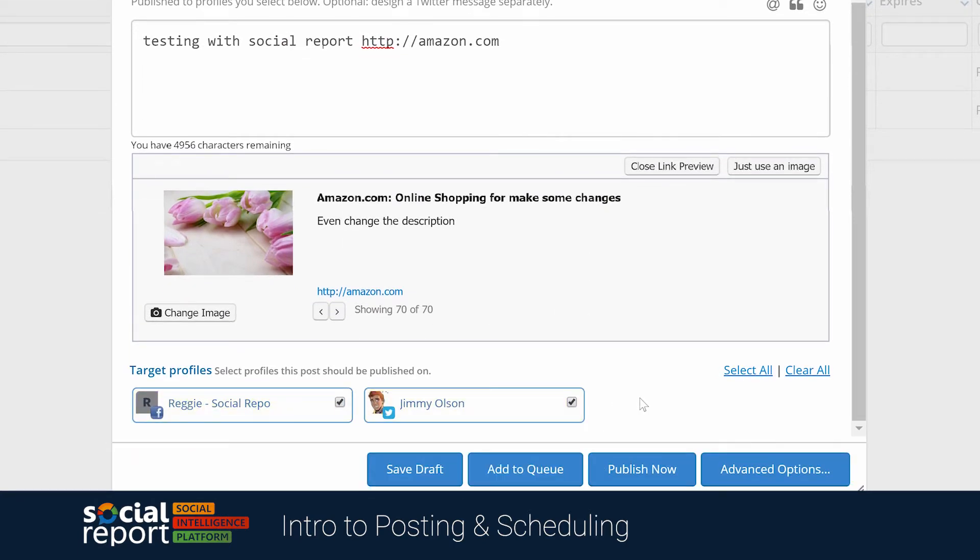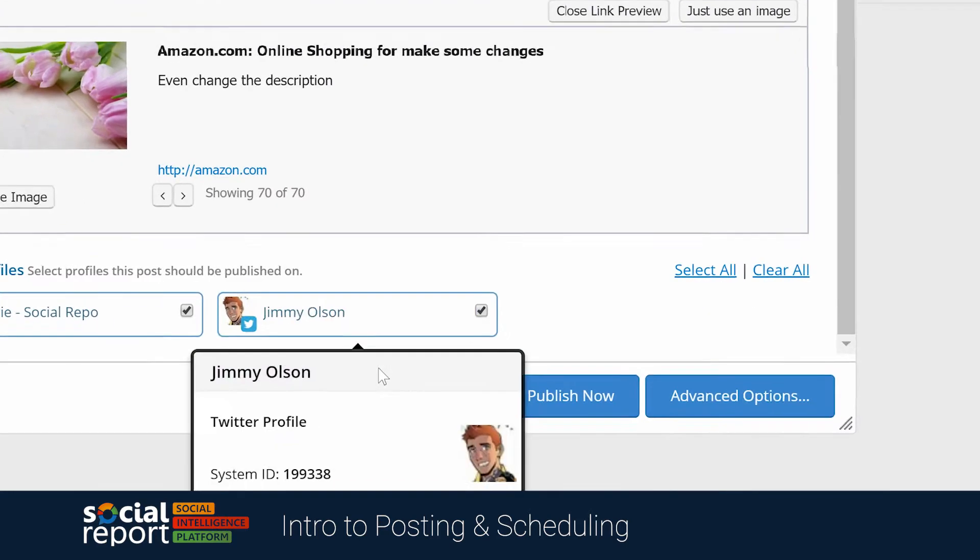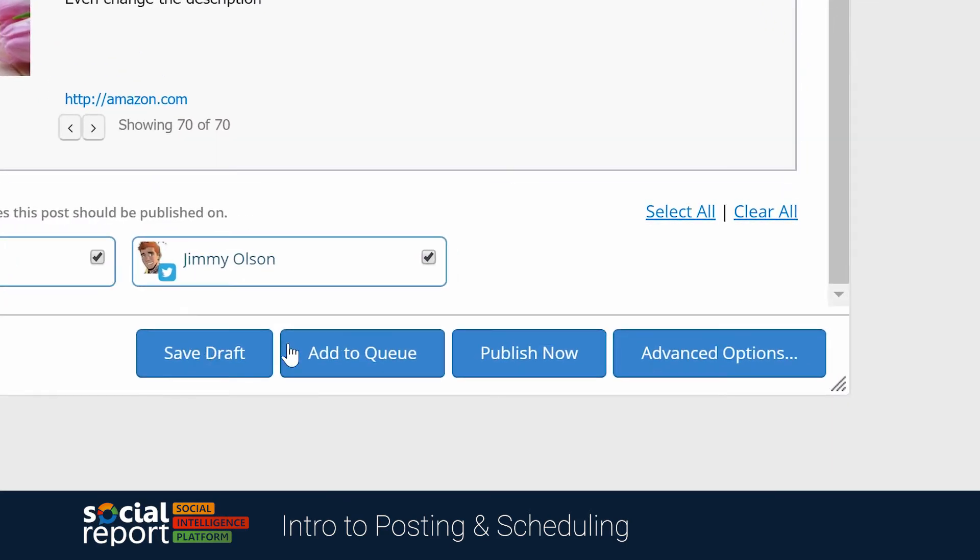For scheduling, we have some basic options like saving as a draft or publishing it now, and also many advanced options. For now, let's click on publish now.